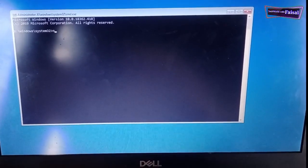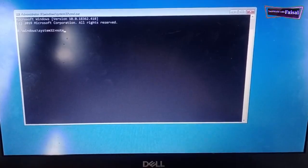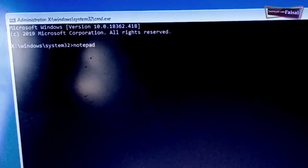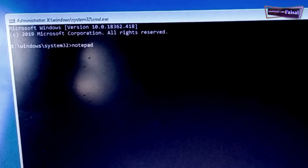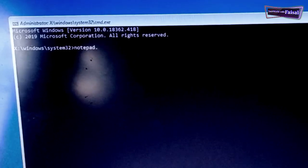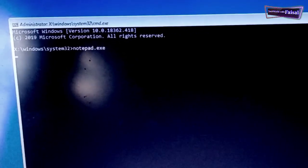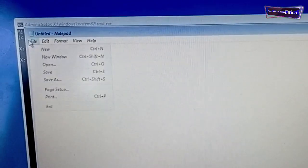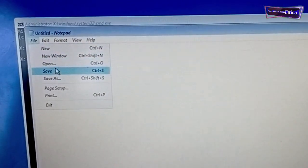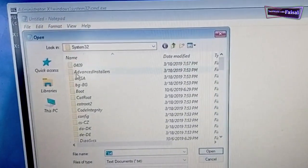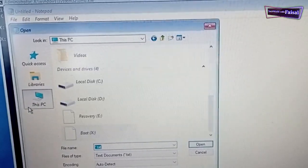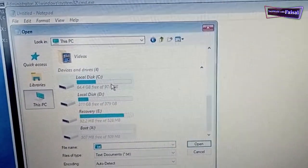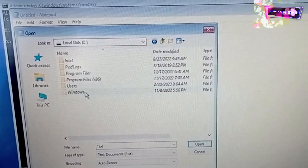Once the notepad is open, go to file menu and then click on open. Here in this menu, go to this PC and select local drive C where your Windows is installed.